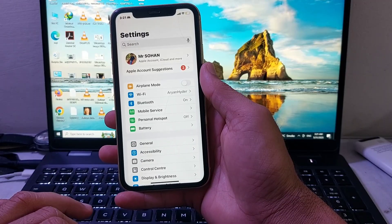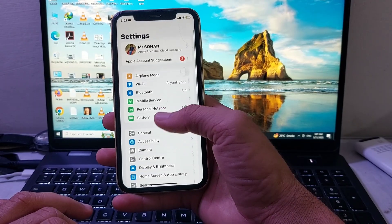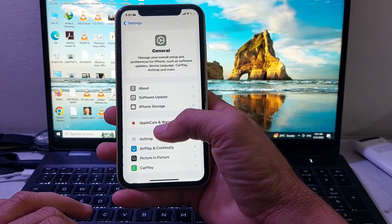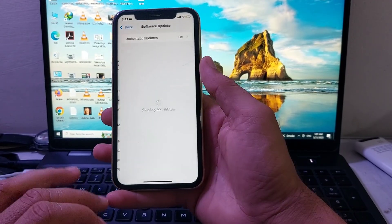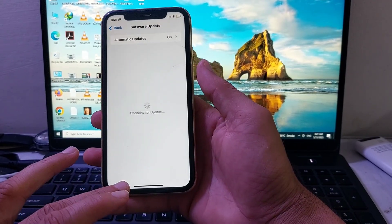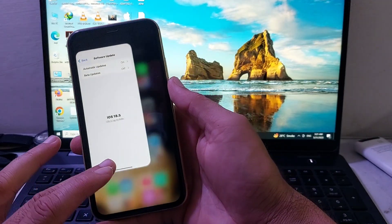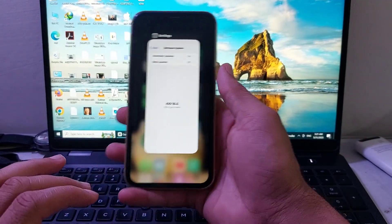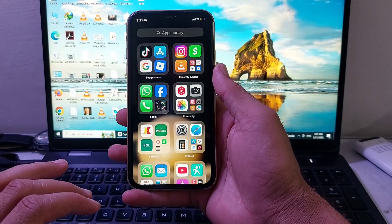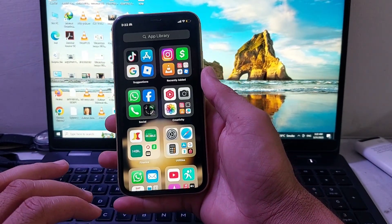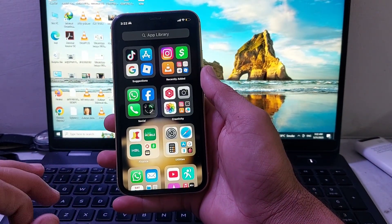First of all, you'll need to open Settings on your iPhone device and tap on General, then tap on Software Update. Make sure that you're using an updated version of iOS. If you're not, you will have to update your iPhone to the latest available version.